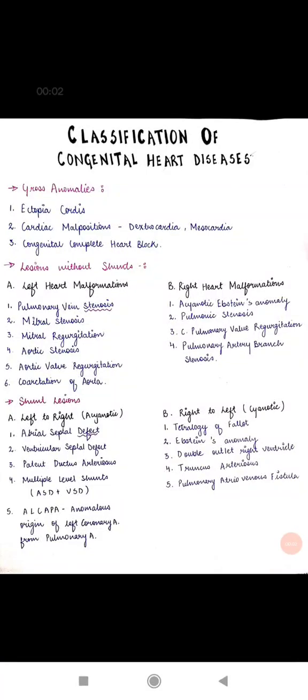Hey everyone, this is Khyati Maheshwari, and I hope you all are doing well. Without any further delay, let's directly begin with our topic: Tetralogy of Fallot.